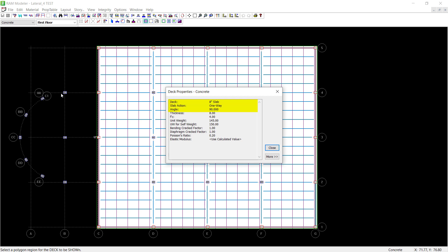For the first floor level, we've modeled this as an 8-inch concrete slab with a one-way distribution. The angle of the slab action is at 90 degrees.